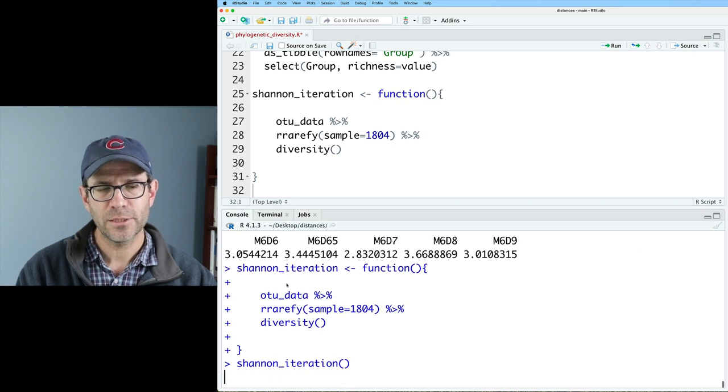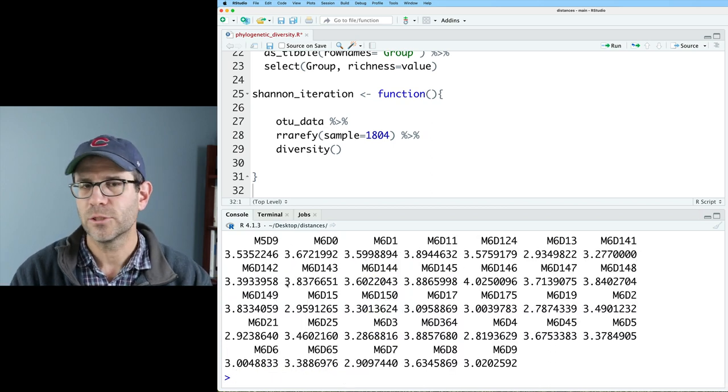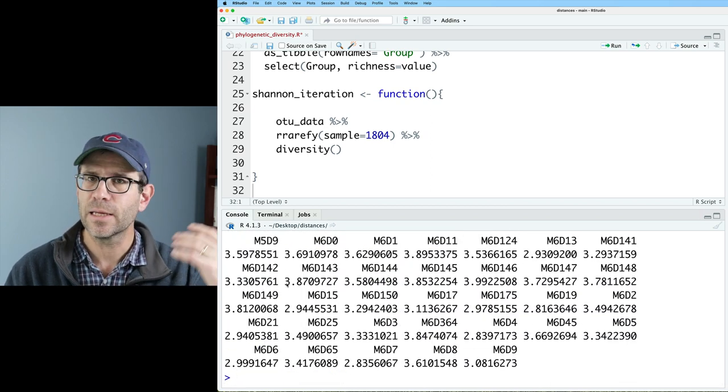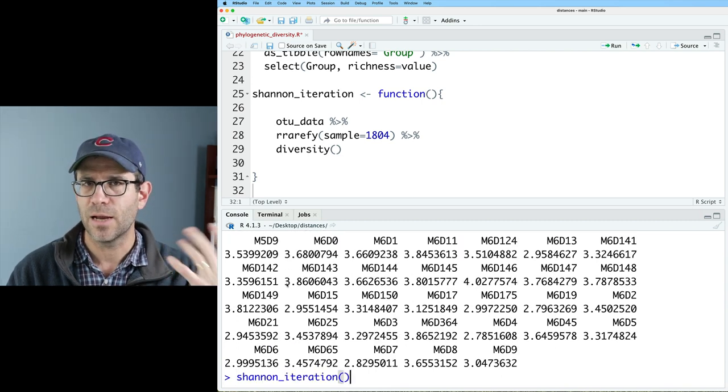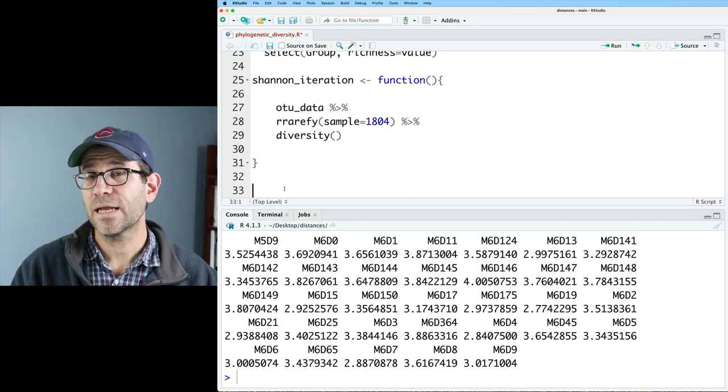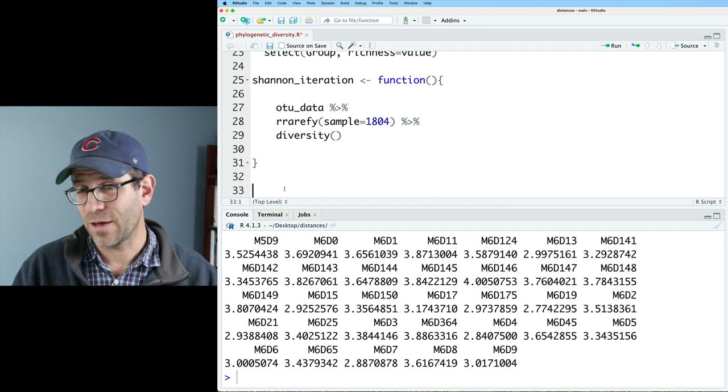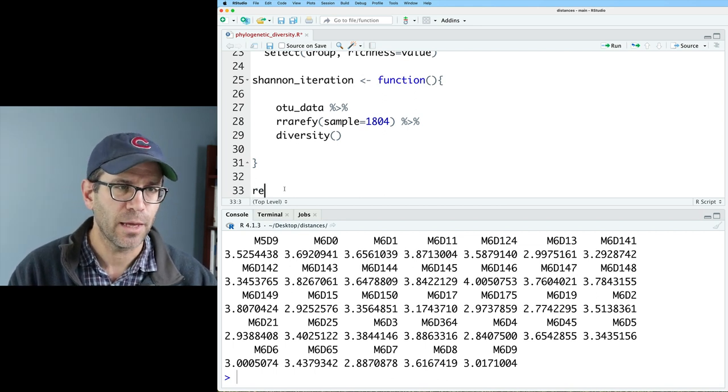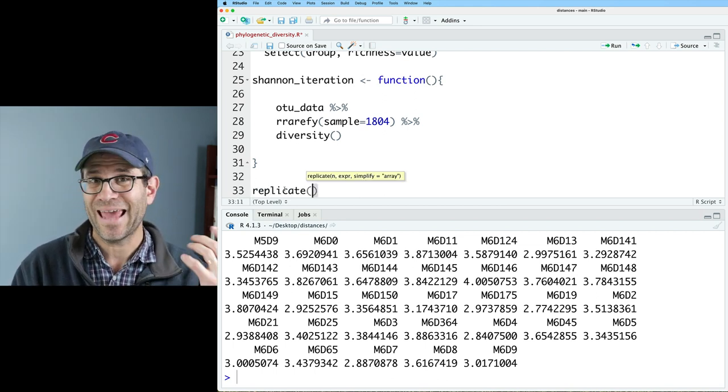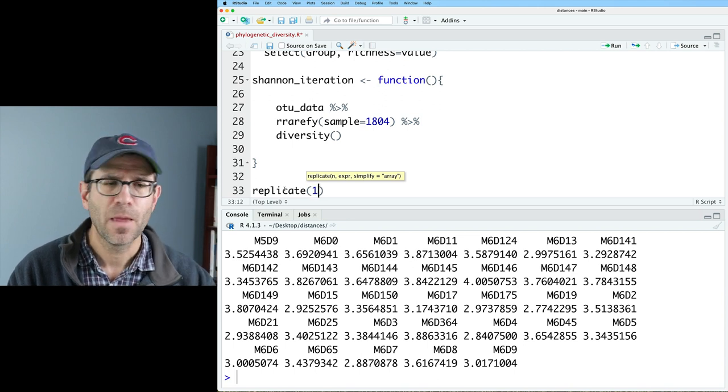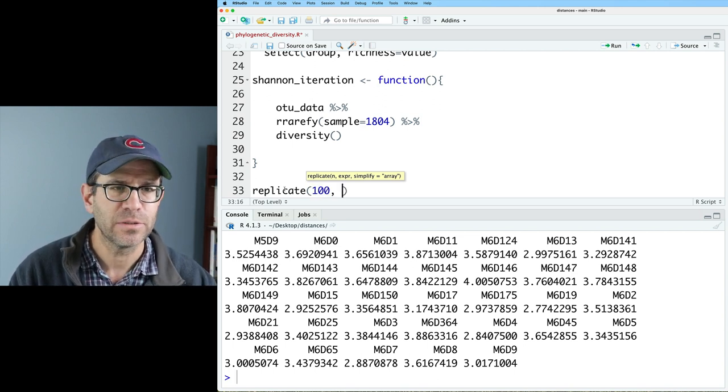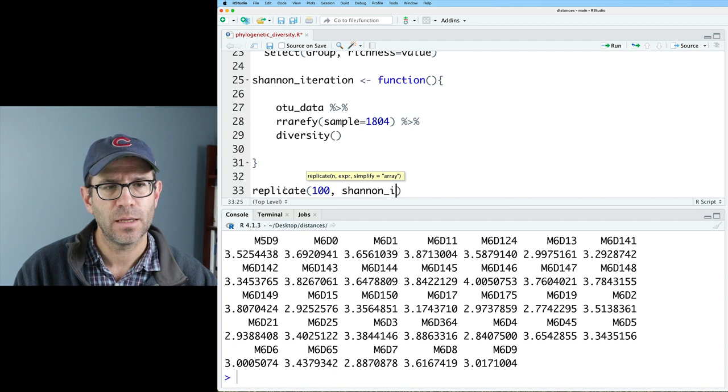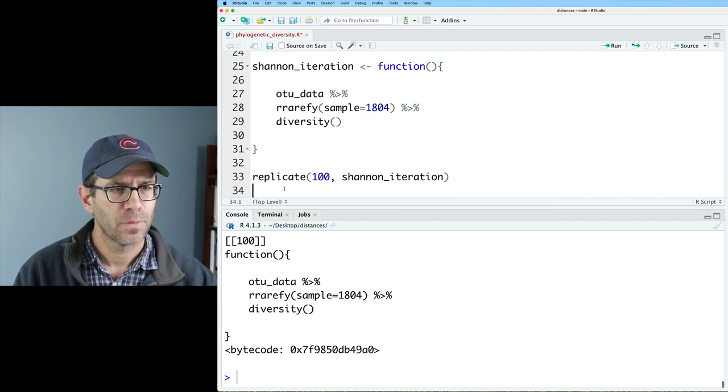If I run Shannon iteration, I will get one iteration. And if I keep running this, I'll get different Shannon diversity values every time I run it. So instead of rerunning that function a thousand or a hundred times, I can use a function called replicate. So I'll do replicate, and then the n is the number of replicates I want to do. I'm going to do a hundred to keep it relatively simple. And then I'll do Shannon iteration.